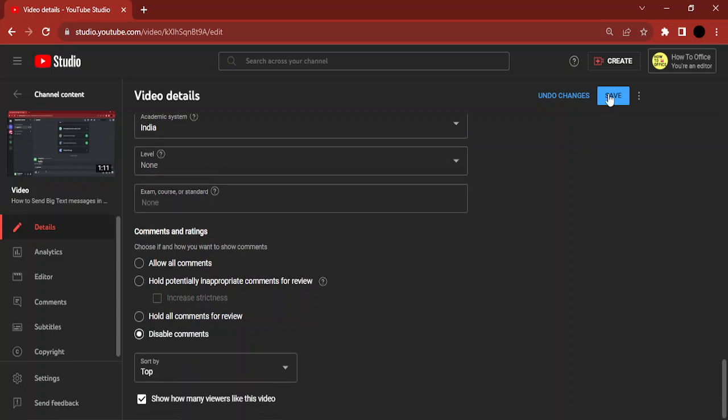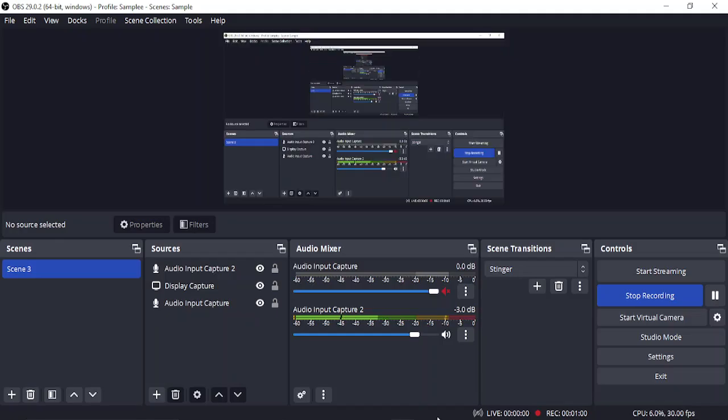And click on save to save the changes. That's it for this video. That's how you can disable comments on any YouTube video. Thanks for watching.